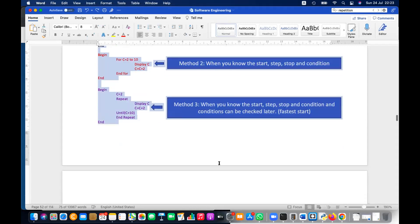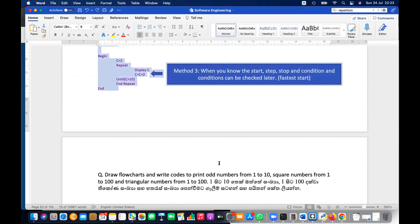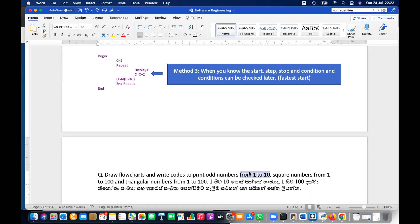In Python we use space to indicate belongingness, whereas in Java we use curly braces. Now we have a few more exercises. Please write down this question: draw a flowchart and write the code to print odd numbers from 1 to 10, square numbers from 1 to 100, and triangular numbers from 1 to 100.